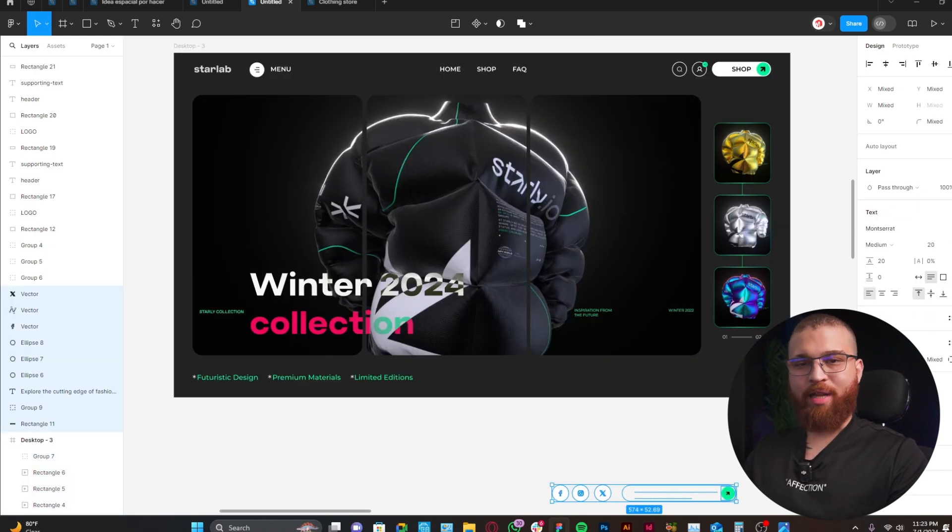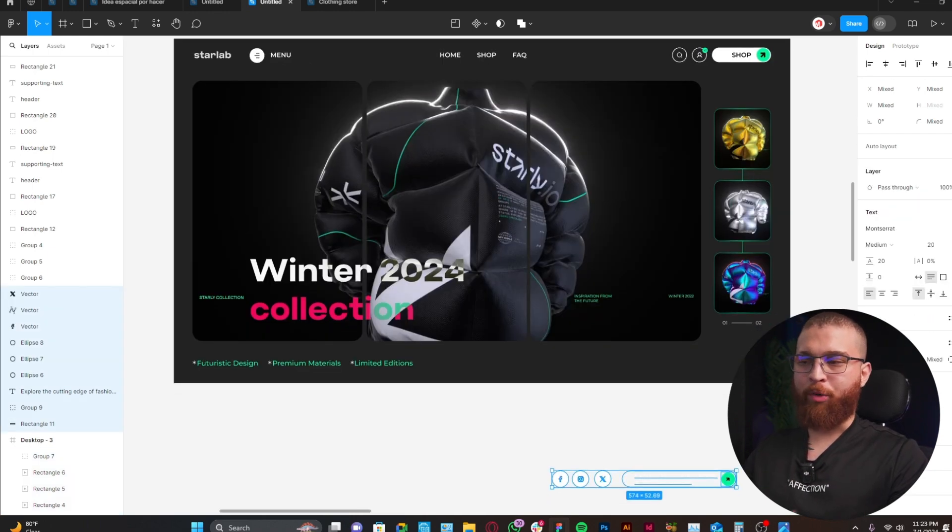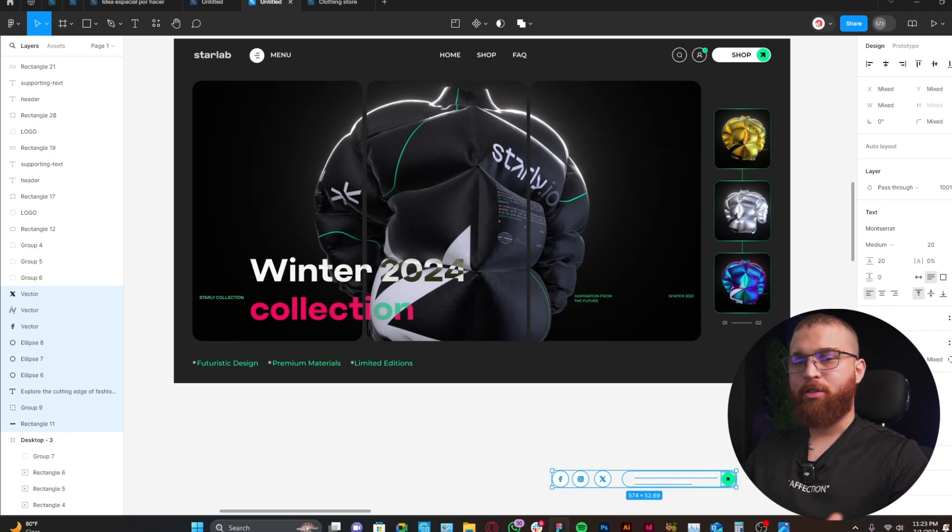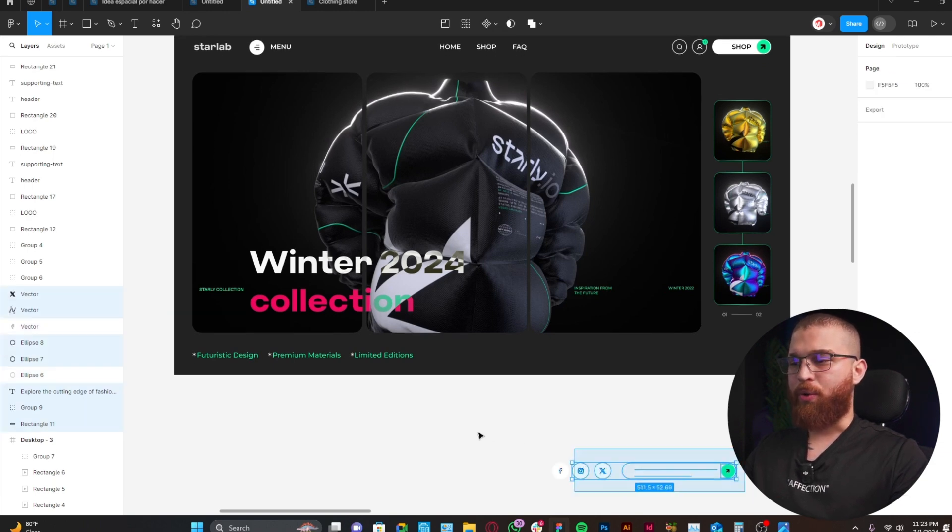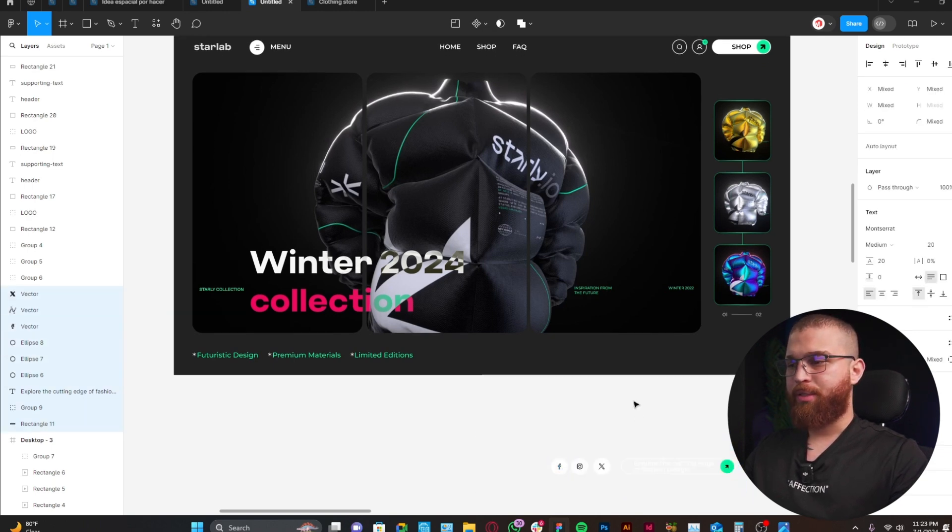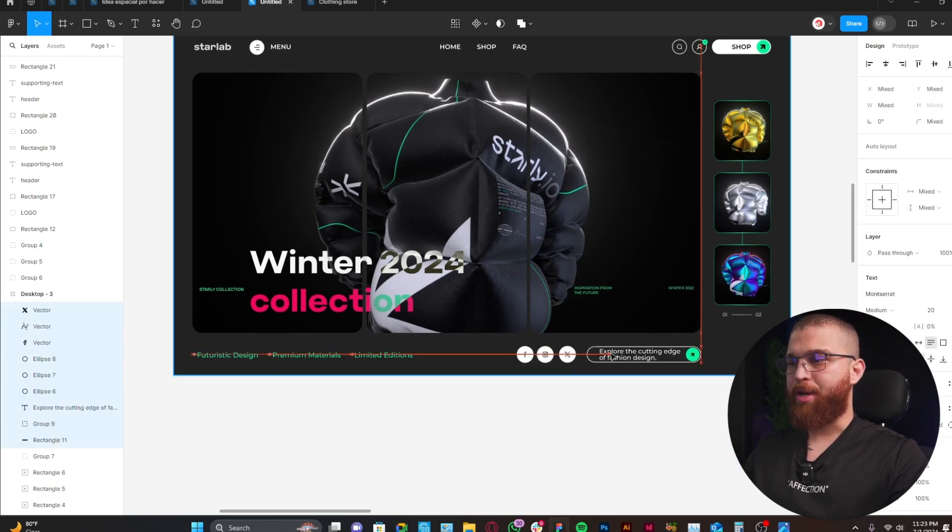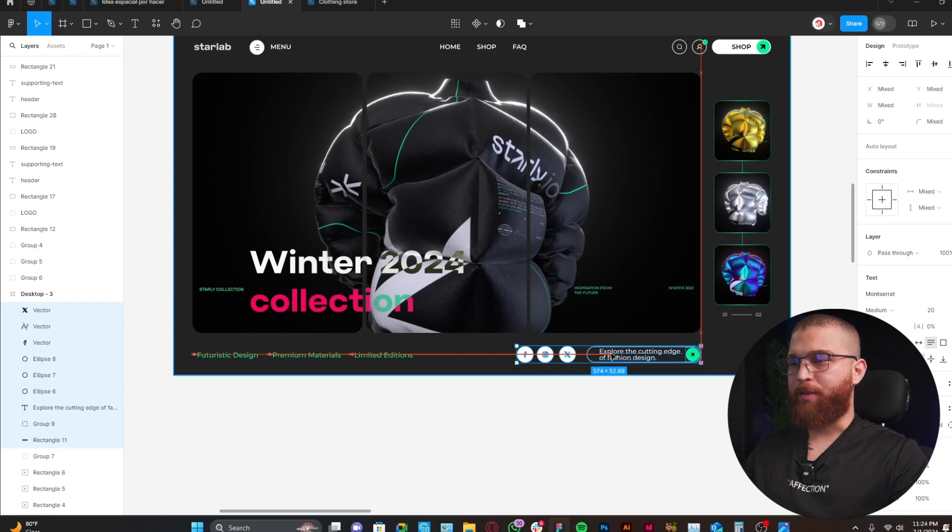We still have some room to bring some call to actions and also some social media links. This component here will have to serve that purpose, and this is the final result.